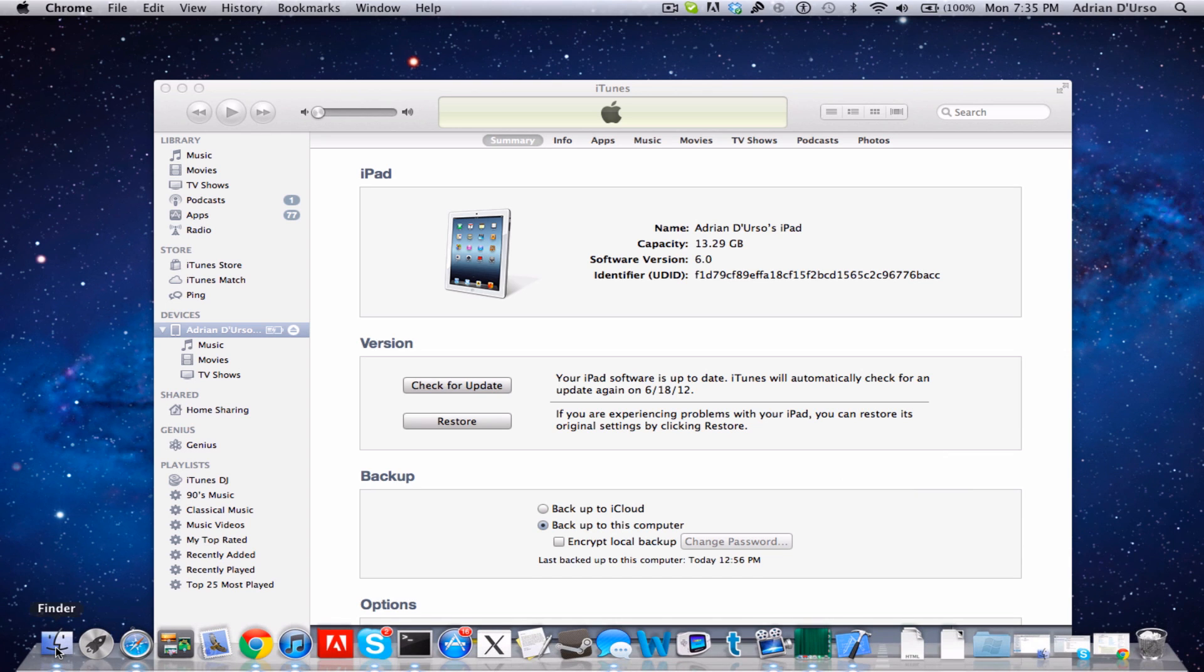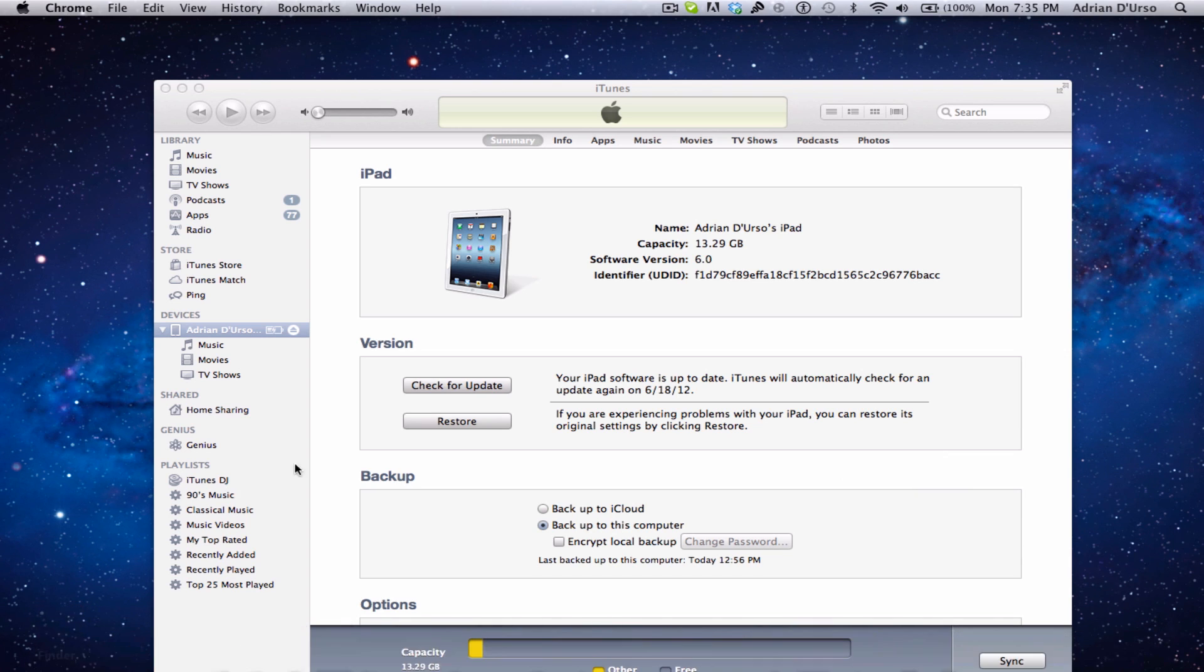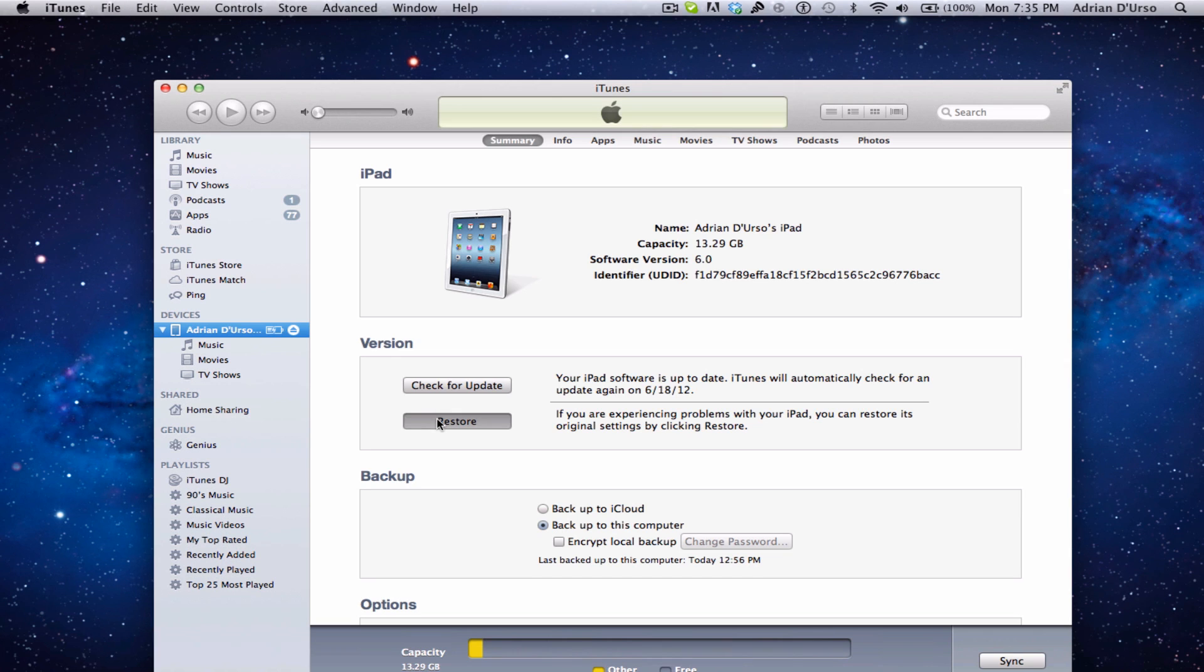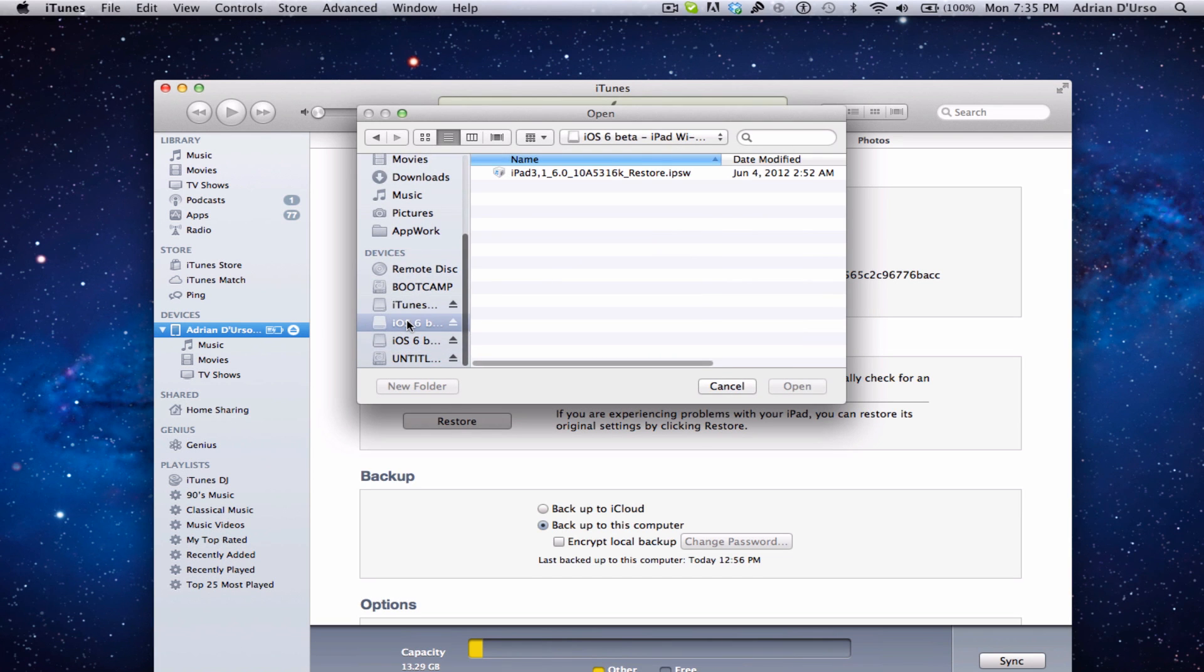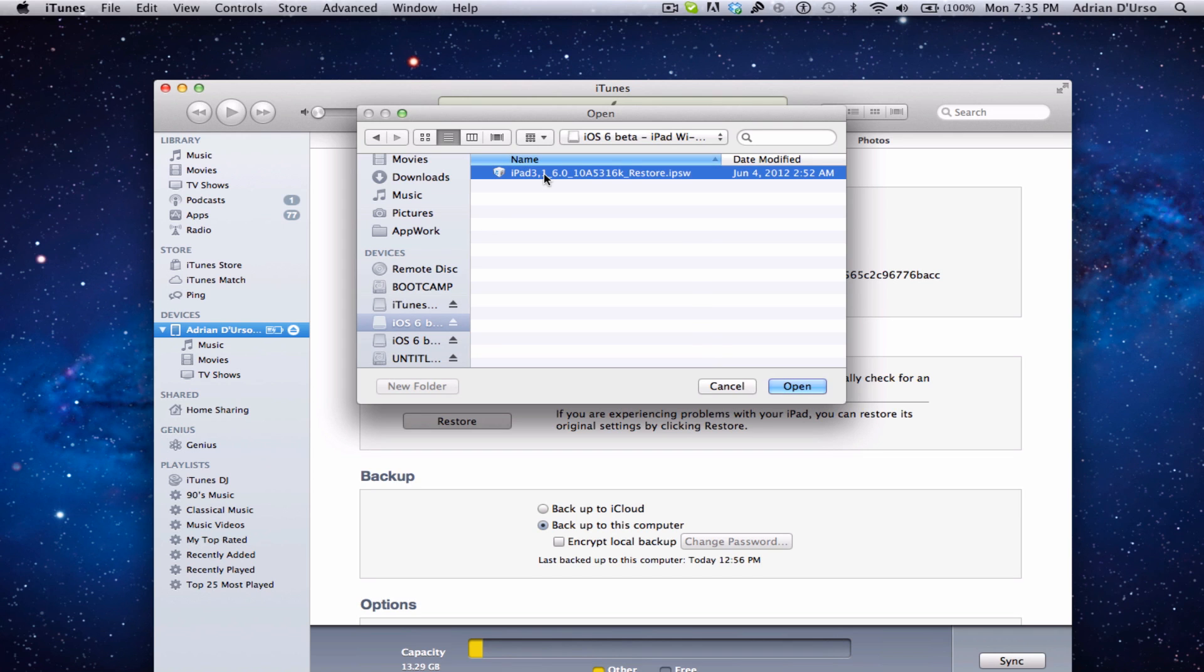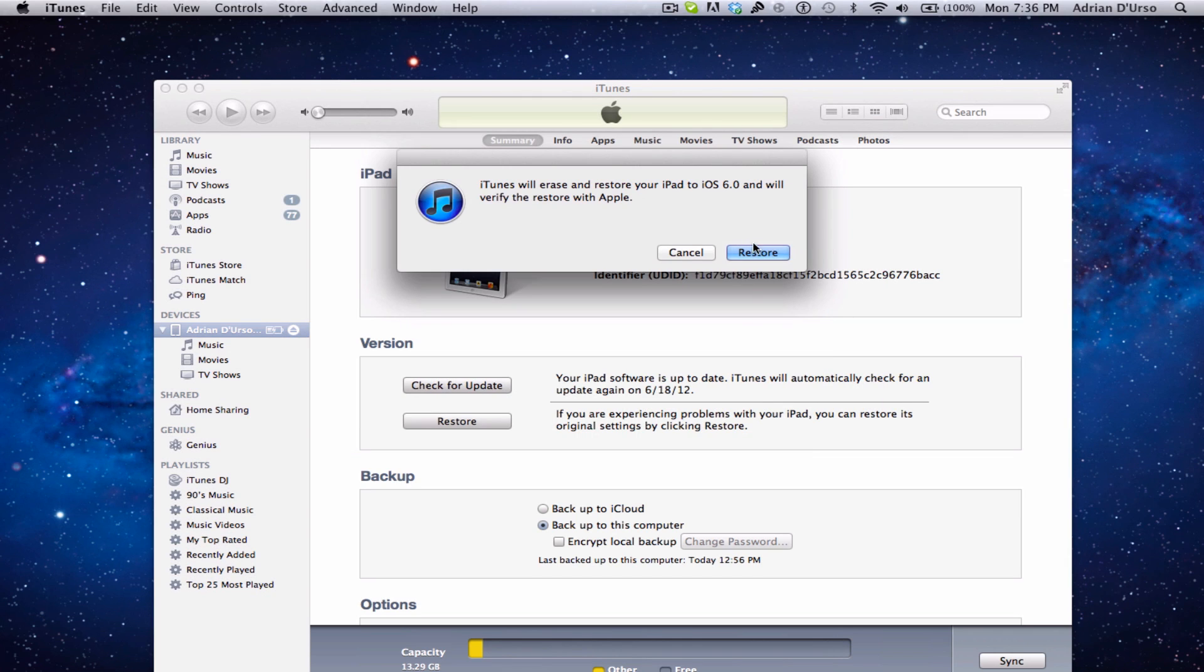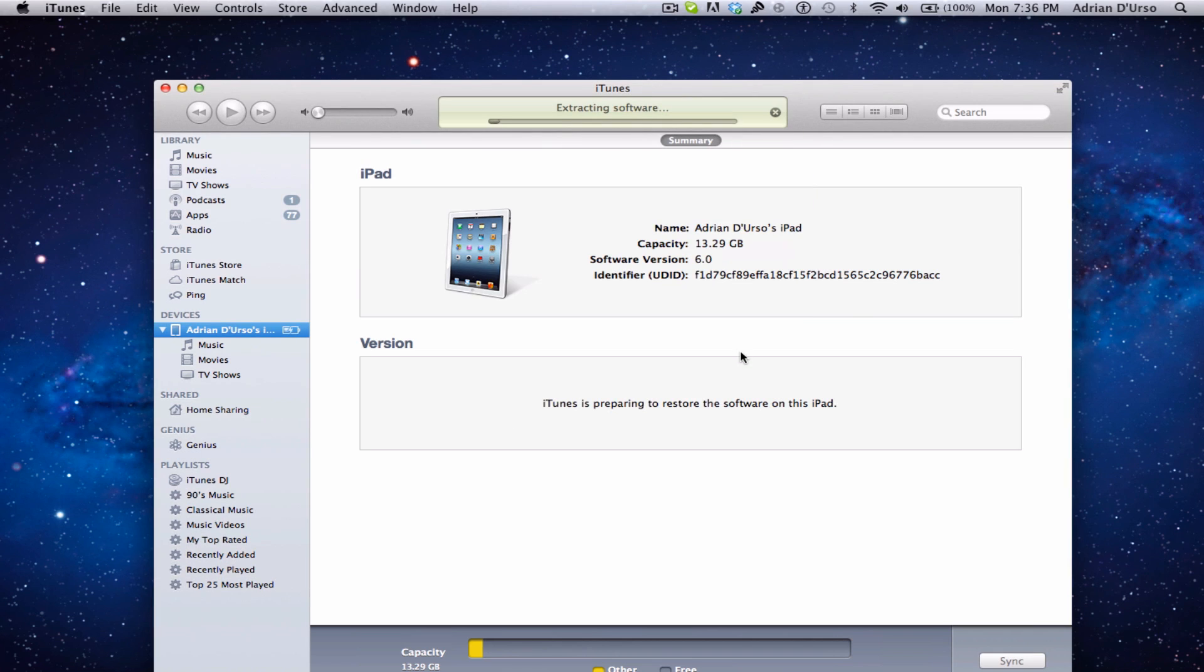All you're going to have to do is click on restore, holding alt if you're on a Mac and holding shift if you're on a PC. Click restore, then go to the restore file that you downloaded or got, click open, and click restore.